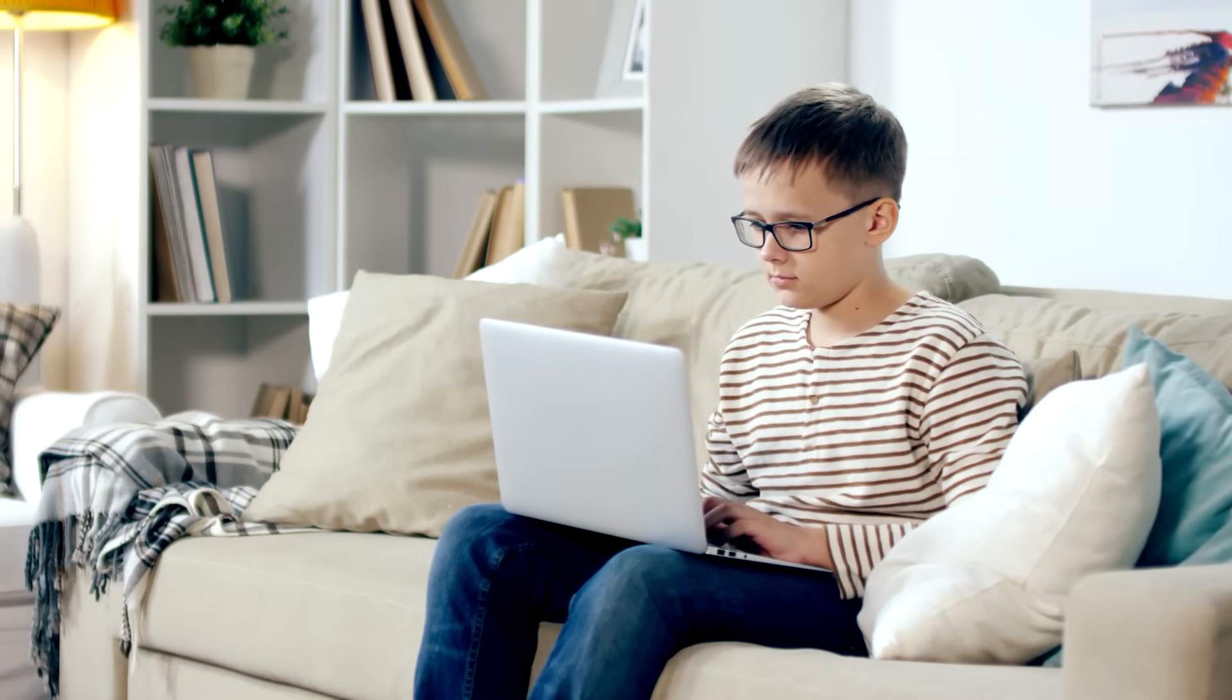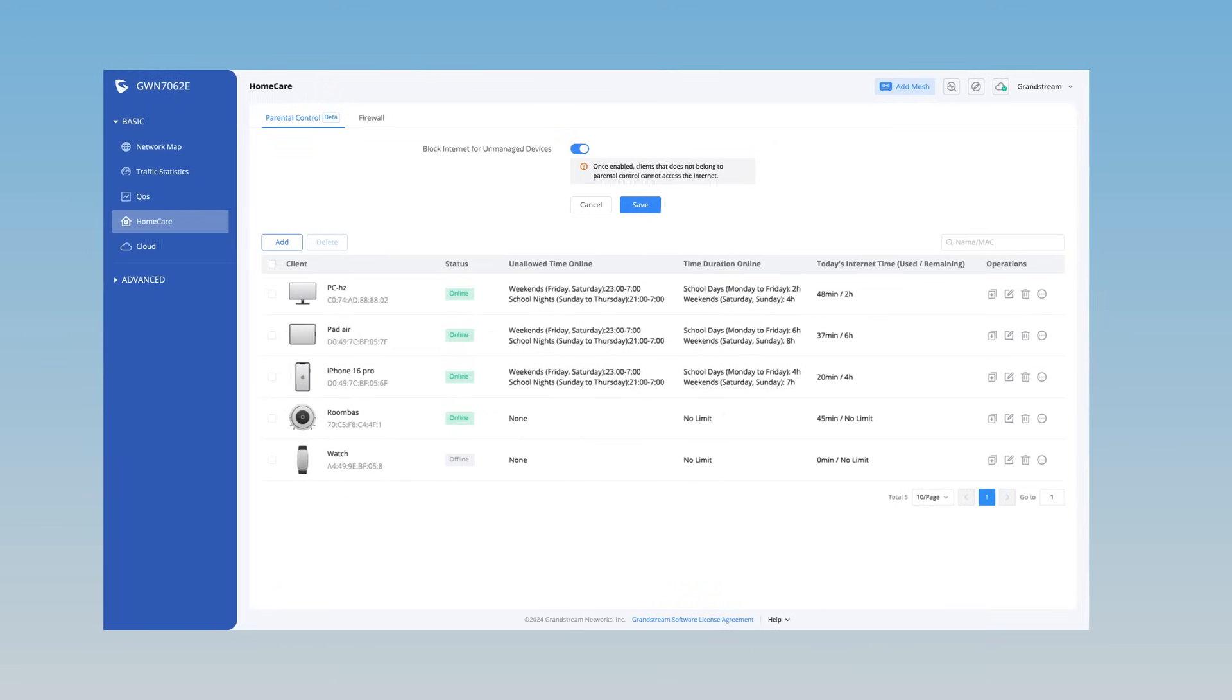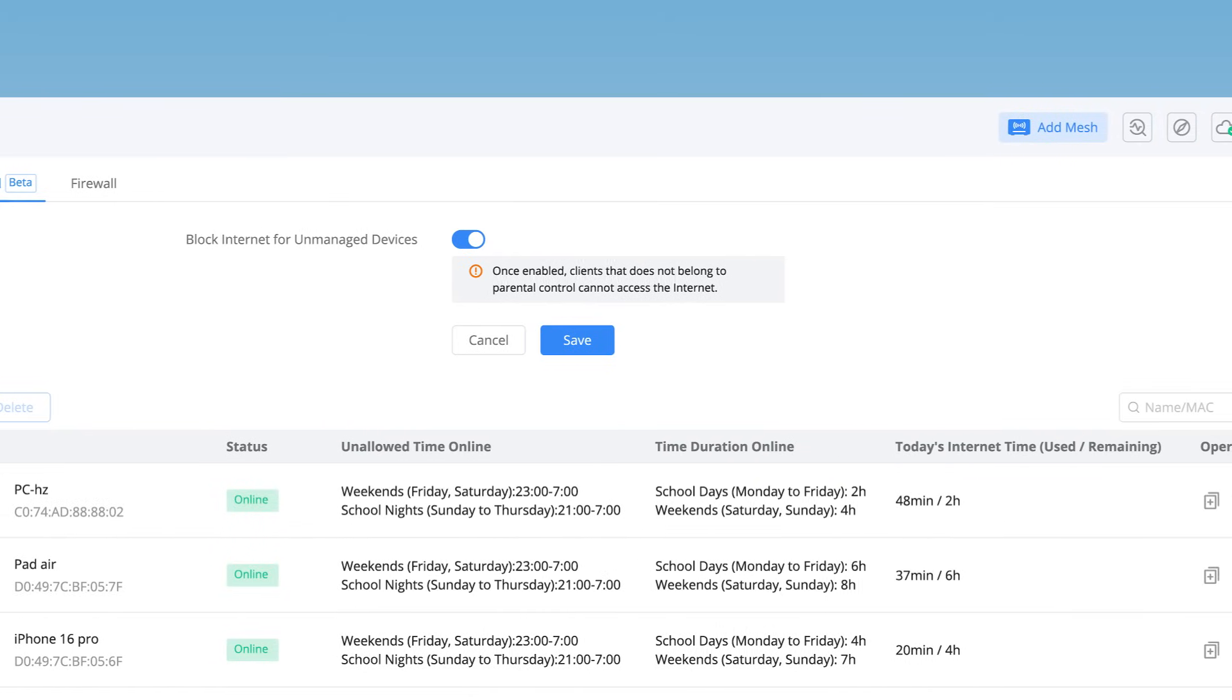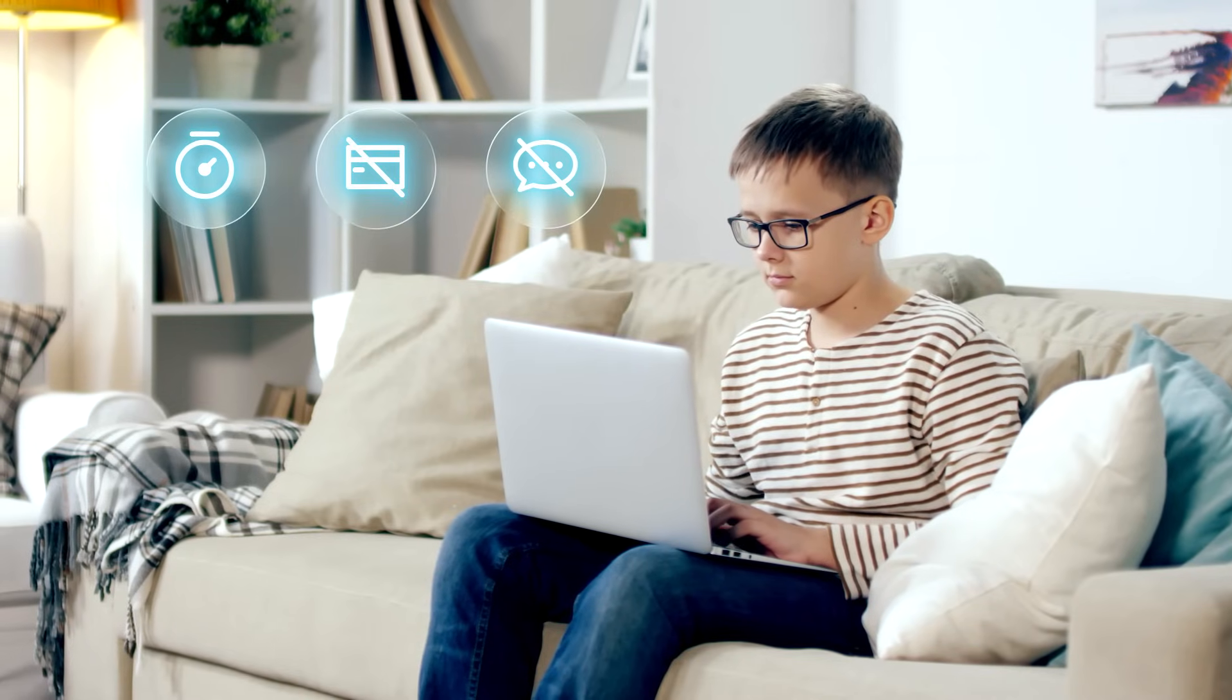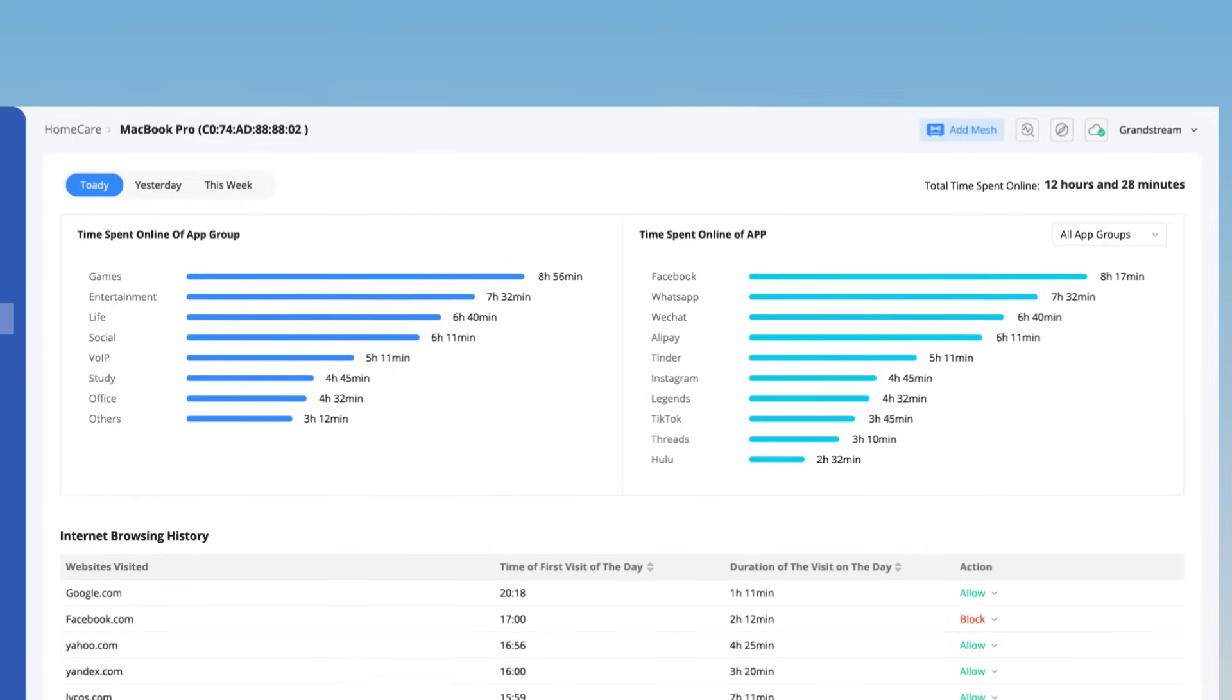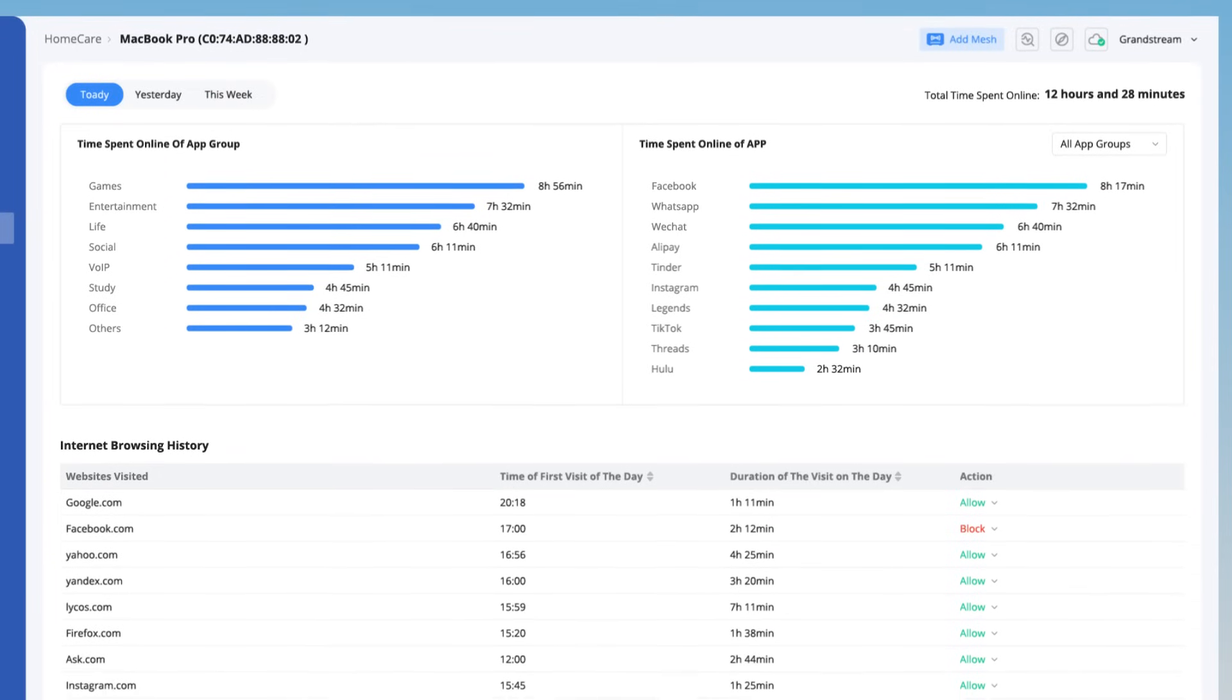For home deployments, the router supports intelligent parental controls, automatically filtering out explicit content and providing time restrictions on gaming and social media applications.